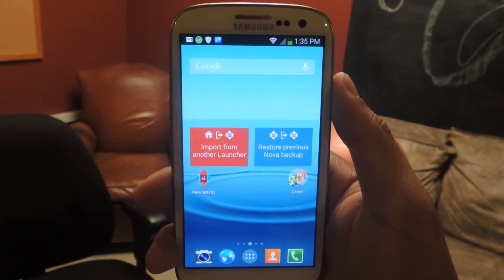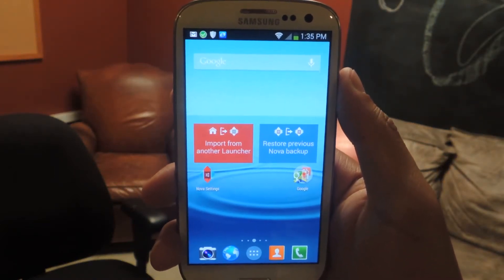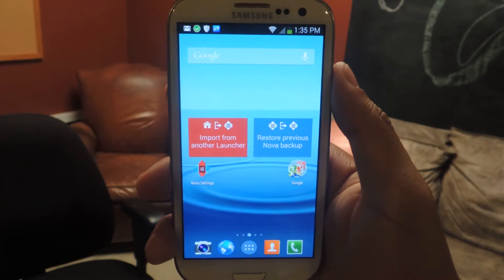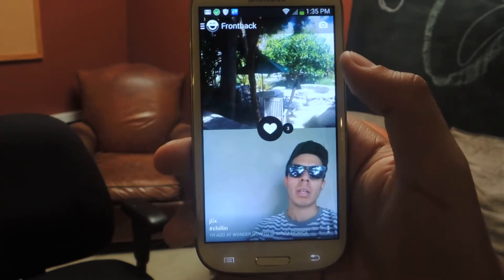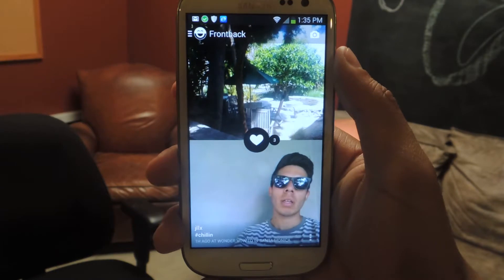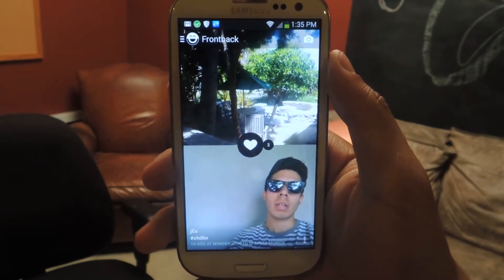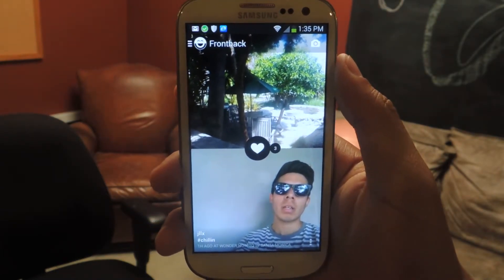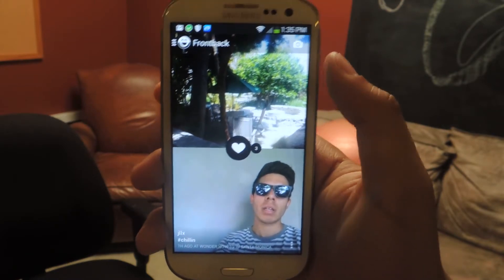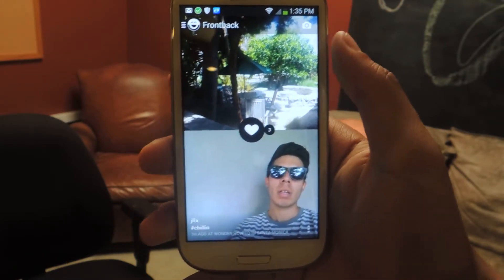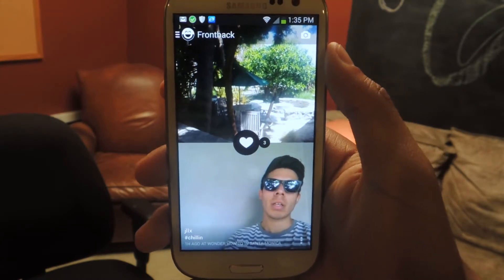Hey guys, it's Nelson with Galaxy S3 SoftModder and today I'm going to be showing you a photo sharing application called FrontBack. What this application allows you to do is take two photos, one using your front camera and one using your rear camera. So one you can showcase what's in front of you and one to take a selfie. It's a unique different way of going about taking pictures.